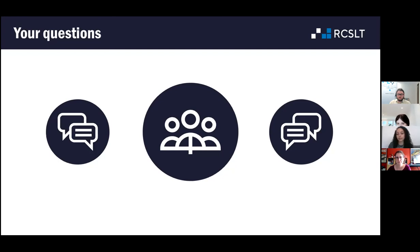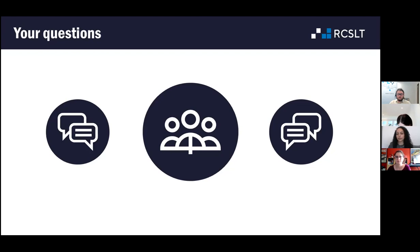We've just got one for Mark — an anonymous attendee asks: does the download from the RCSLT log download each year separately, or everything from the beginning of the log?